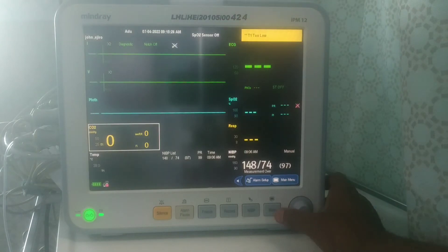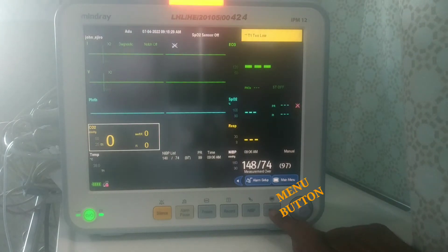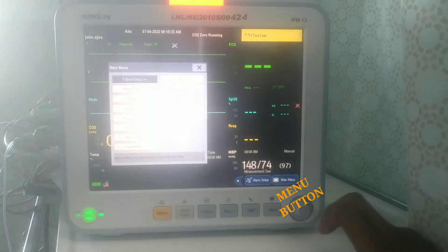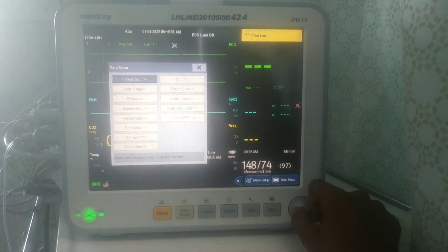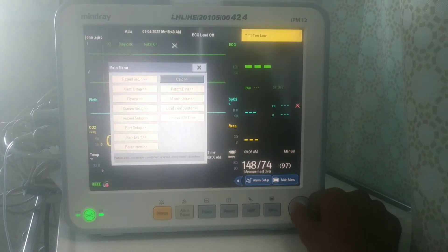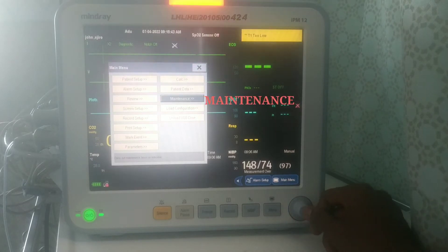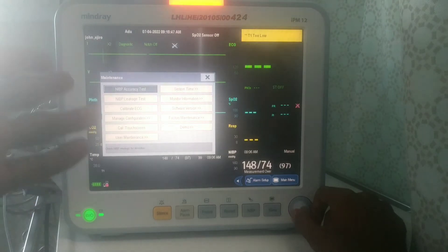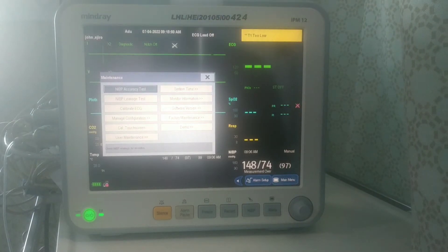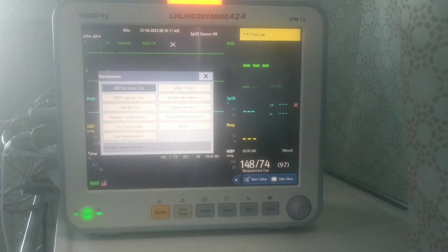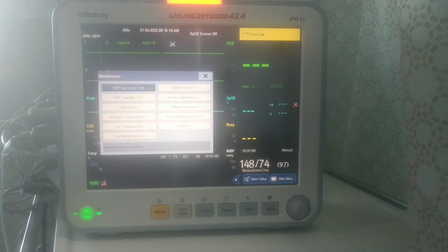Then you come to the menu button — this is your menu button. You press on your menu button, then you turn your knob to Maintenance. There is Maintenance there; you press on it and it opens. You take it to this interface.